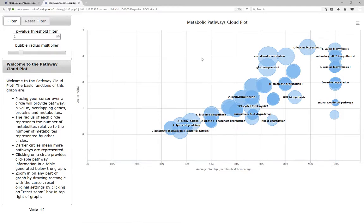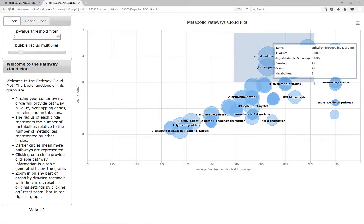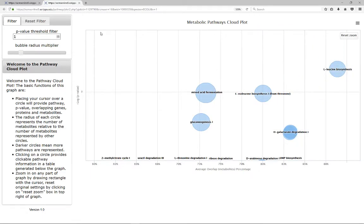The interactive pathway cloud plot allows users to zoom in on any part of the plot by drawing a rectangle with a cursor. Users can reset to the original plot by clicking on Reset Zoom box in the top right of the graph.